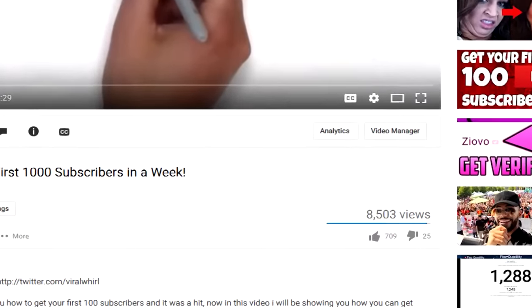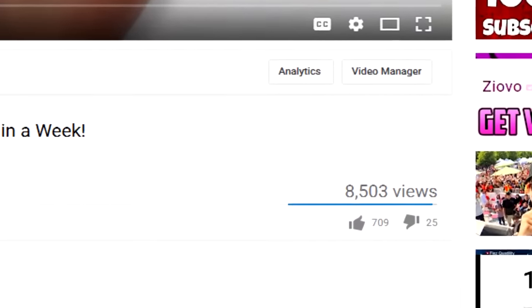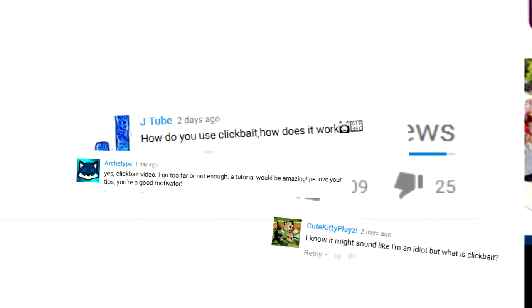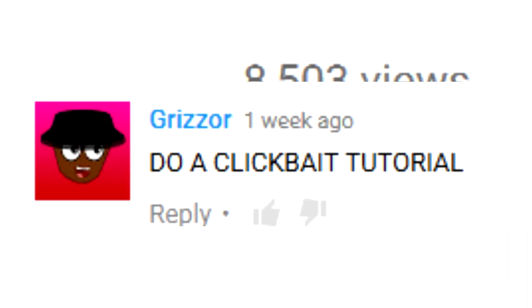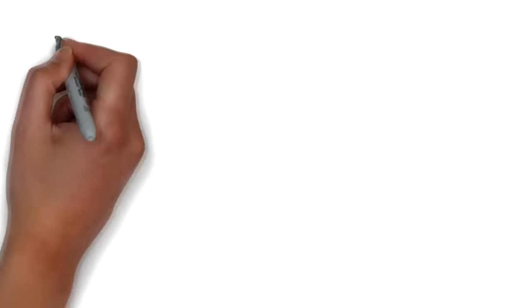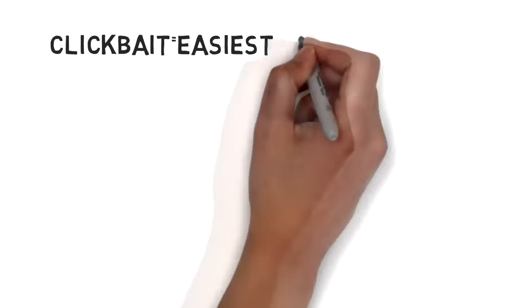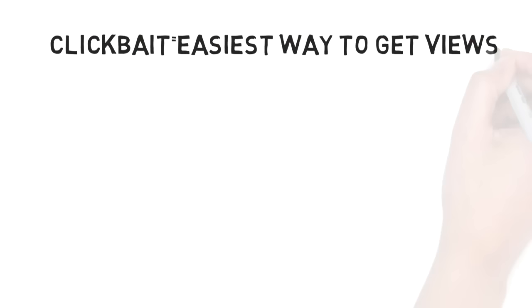On my last video I asked you guys to thumbs up if you want to see a video on how to clickbait or how to make a clickbait video, and it got a pretty good amount of likes, around 600 I think. So here it is, a video on how to make clickbait. Clickbait is one of the best and easiest ways to get views on YouTube if you use it right.